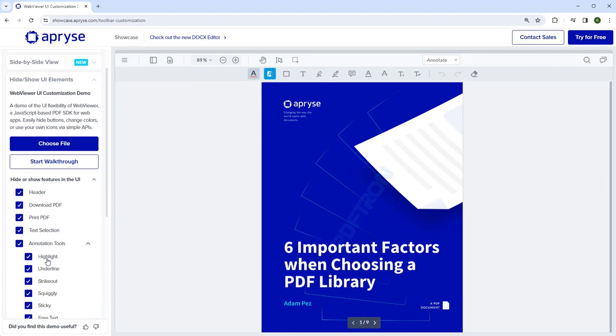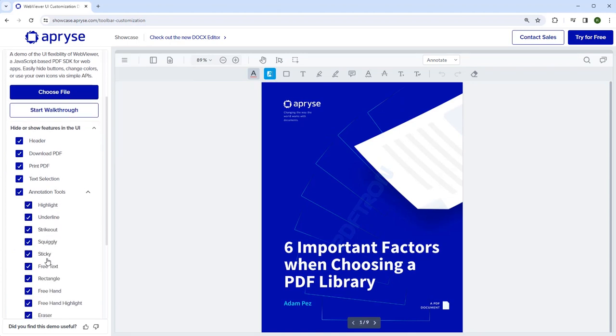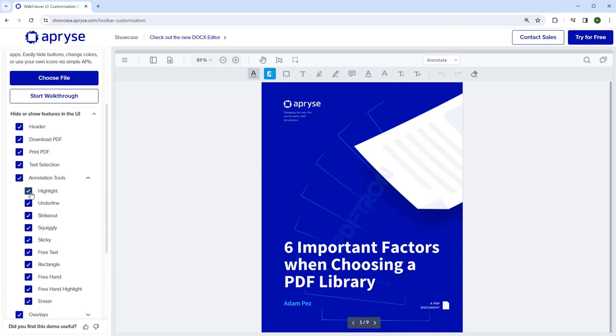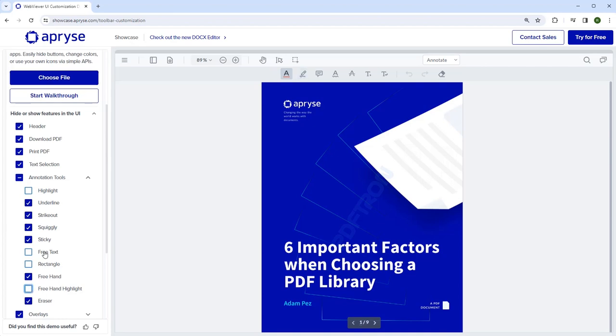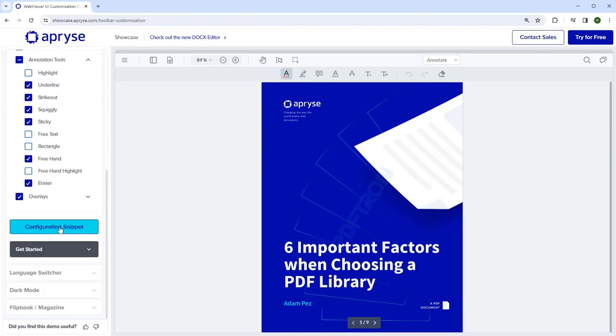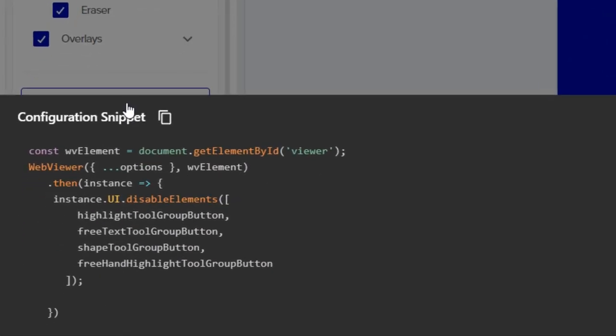It also allows us to add or remove options within the Annotations tool group, for example, Highlight, Free Text and so on. And when we've done that, we can look at the configuration snippet, which includes example code of how we can achieve this. We'll come back to this in a minute.